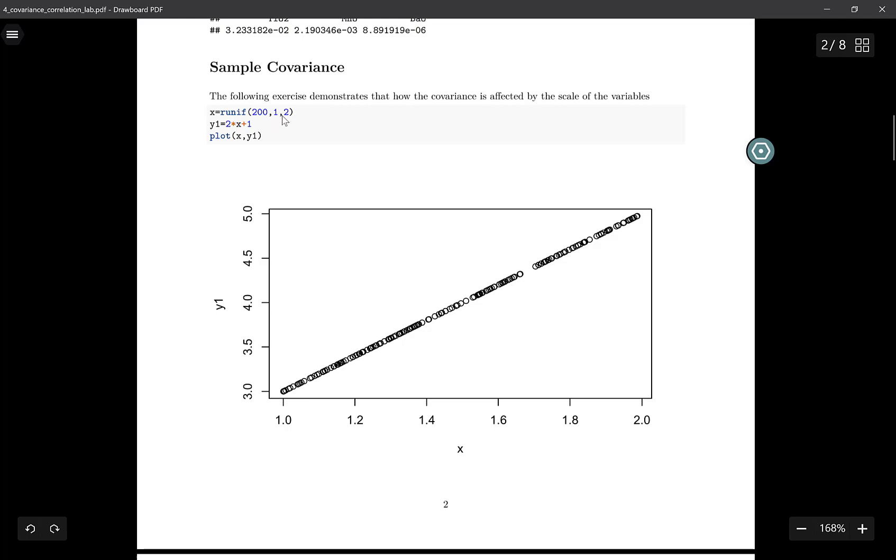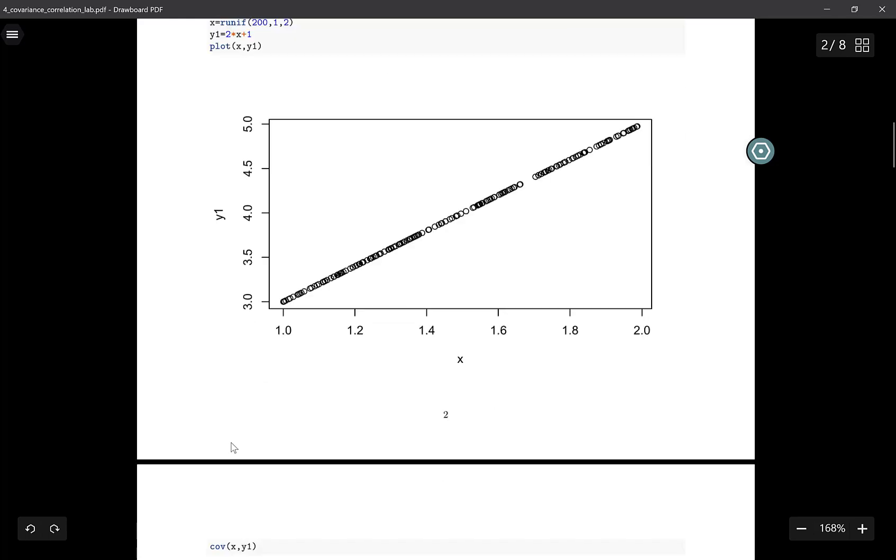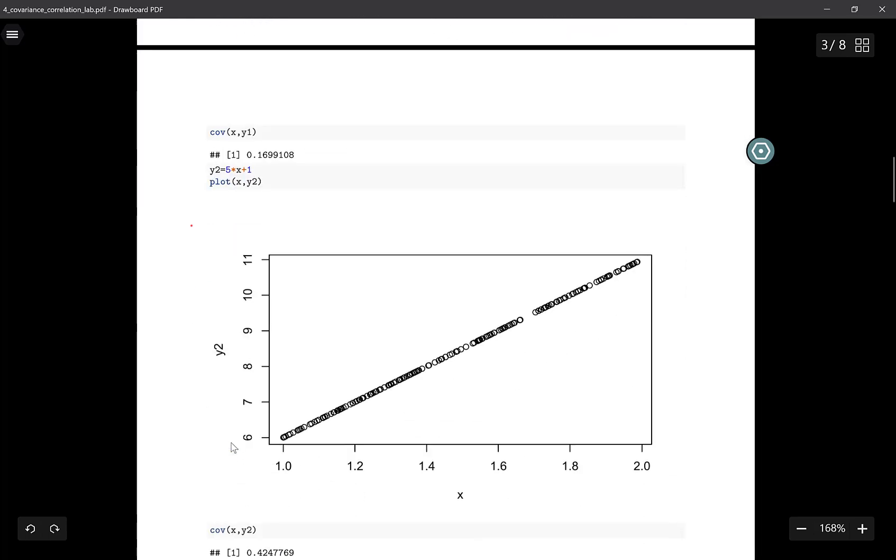Then we generate y1, which is basically 2 times x plus 1. If you plot the values of these two variables, we get a straight line. This is no surprise because y1 is a linear function of x, so there is a perfect linear relation between x and y1. If you calculate the covariance between these two variables, it's 0.169.